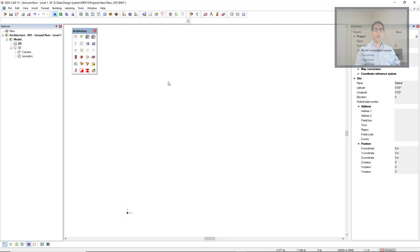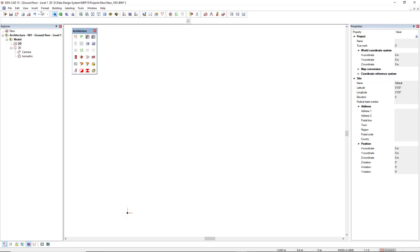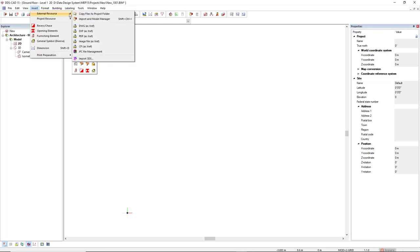To do so, we come to the menu insert, external source, and copy files to project folder.